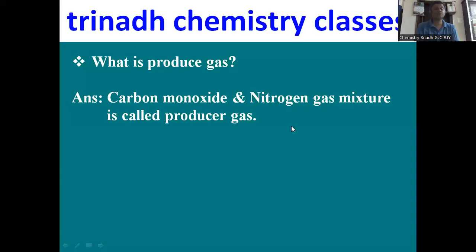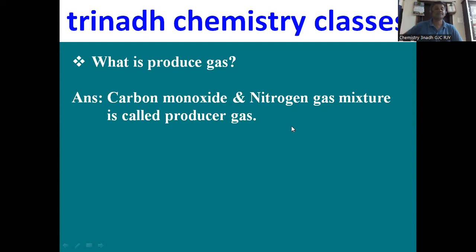Next: what is producer gas? The mixture of carbon monoxide and nitrogen is called producer gas. So water gas contains carbon monoxide and hydrogen, while producer gas contains the mixture of carbon monoxide and nitrogen.